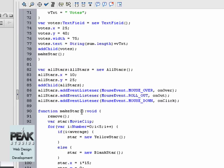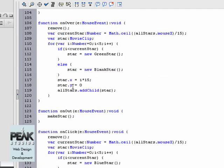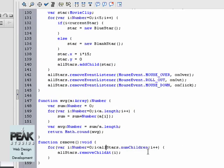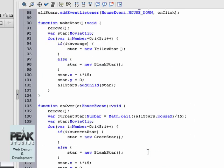So now the star function that we called previously, we have the remove function which you can see at the bottom. The remove function removes all the stars on the stage. Inside the make star function we loop through for five times which creates five stars and sets each star as a yellow star or a blank star and adds them to the stage.